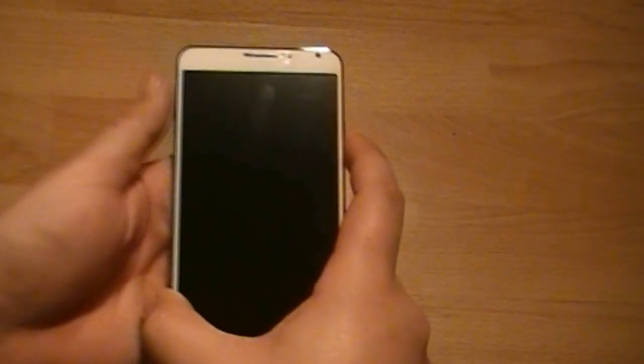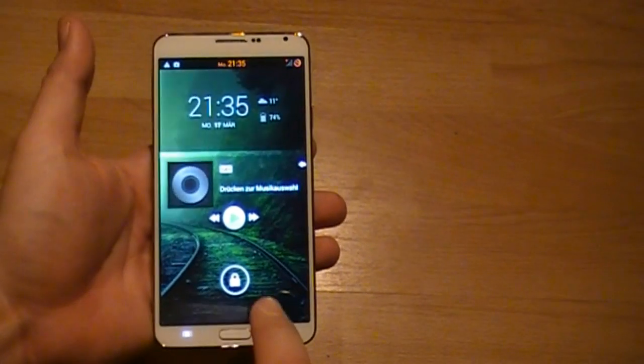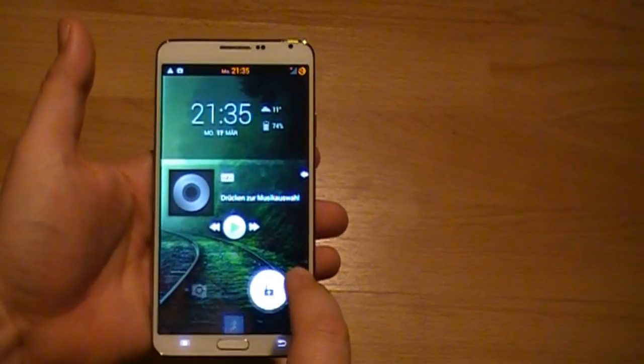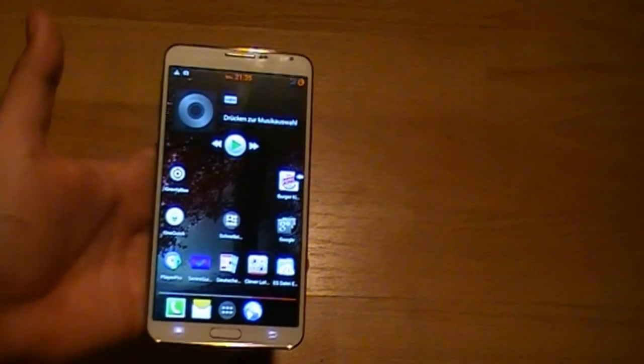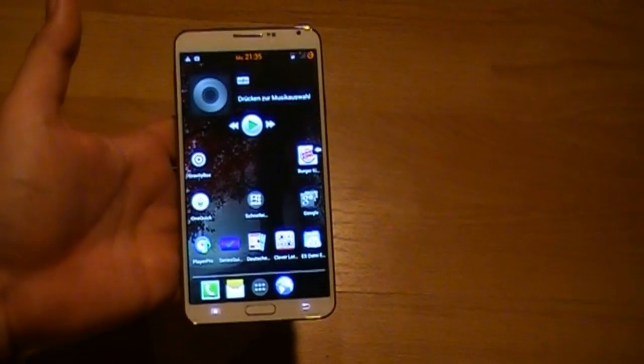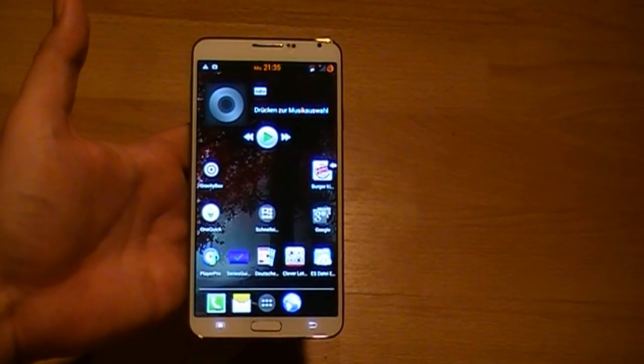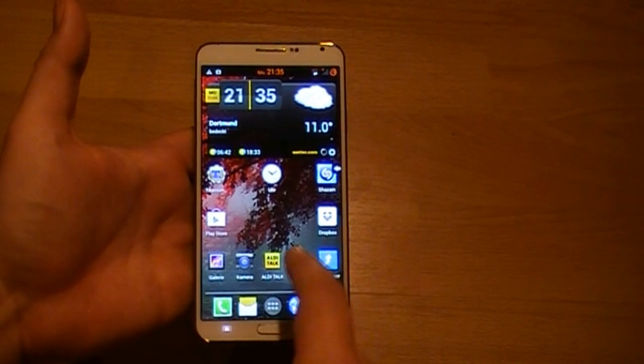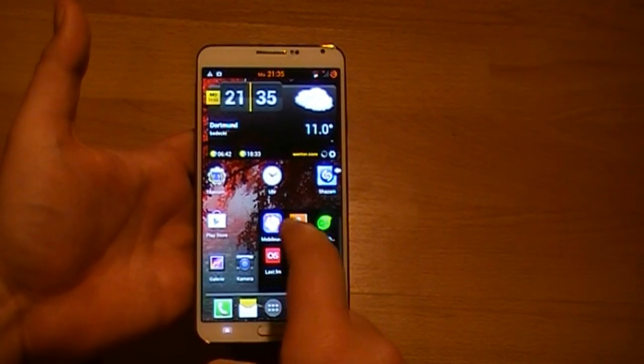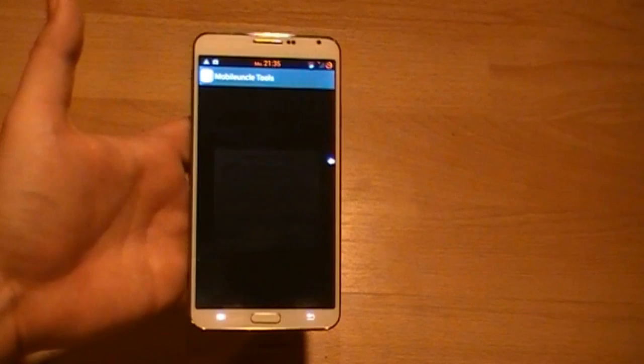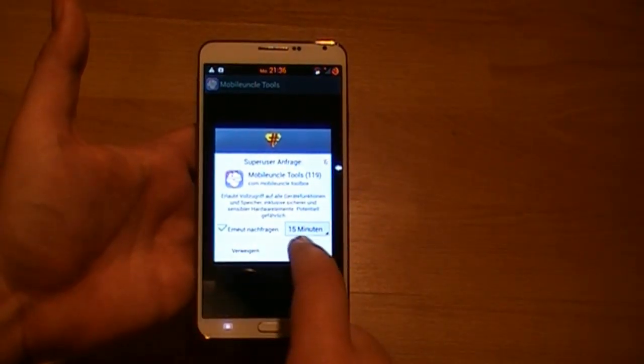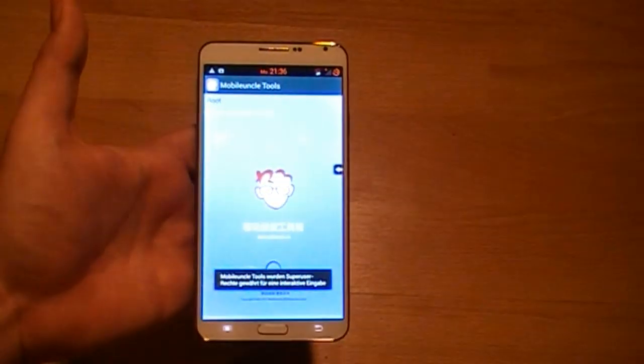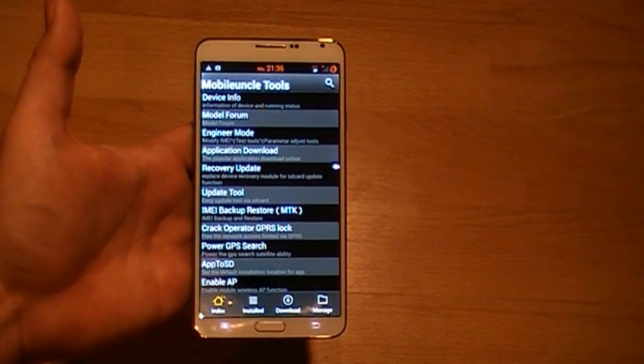Now I'm trying to show you this with my Number 1 N3 clone. Of course you need a rooted device for this. Also you need the app Mobile Uncle Tools. Most people who got a MediaTek device know this tool. You can do great things with this.